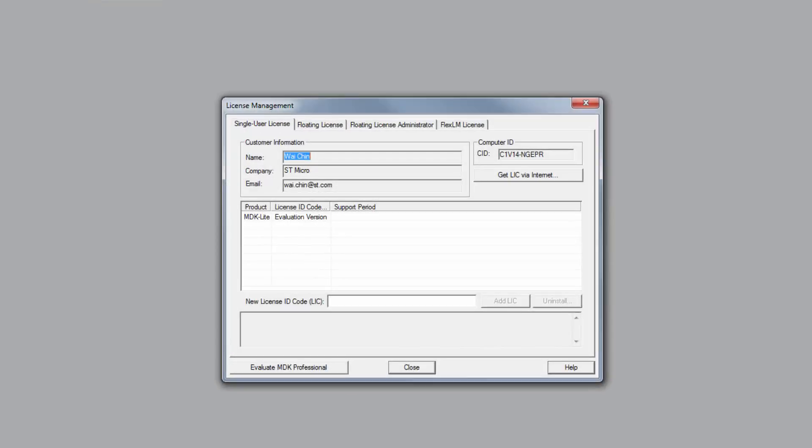Once the License Management window is open, make sure you are in the Single User License tab.